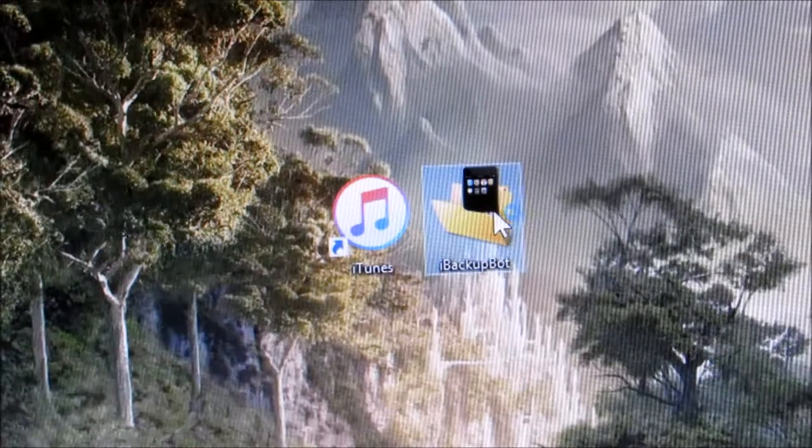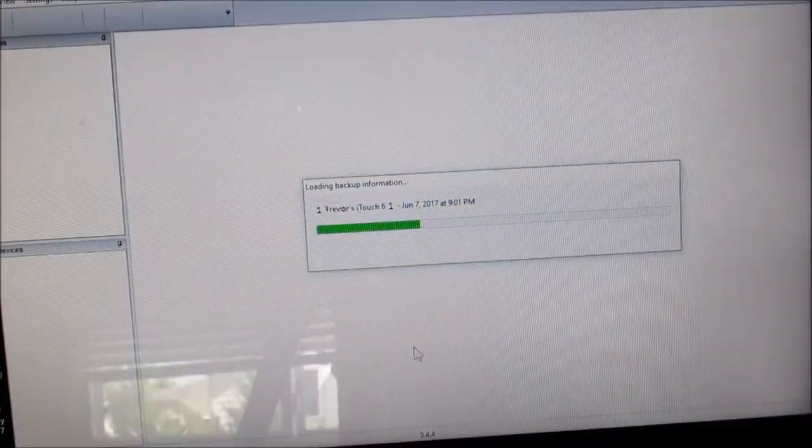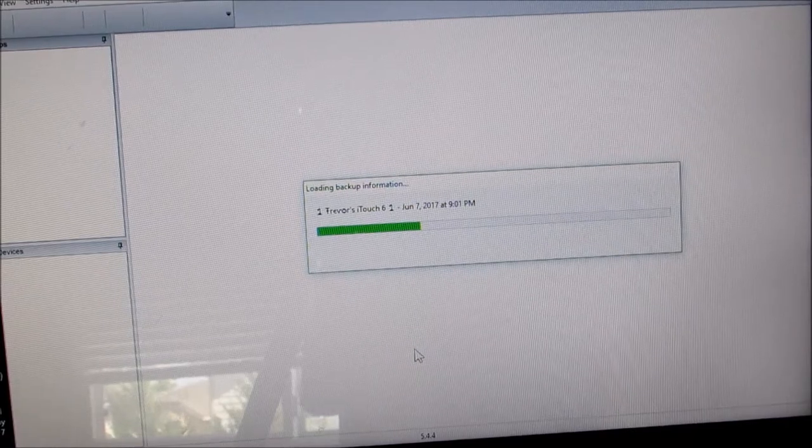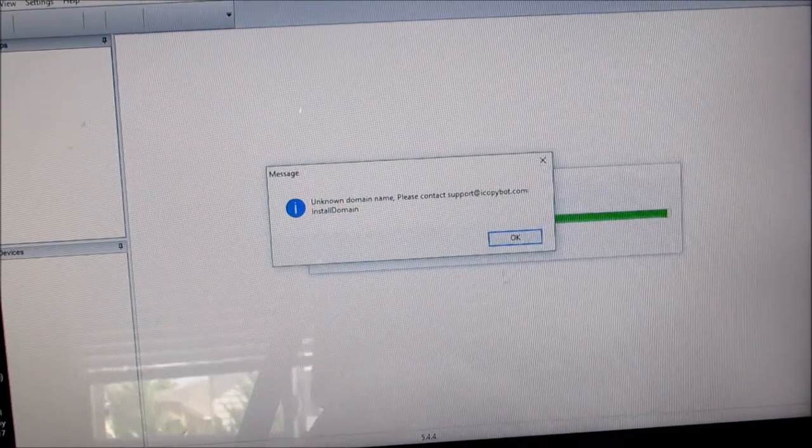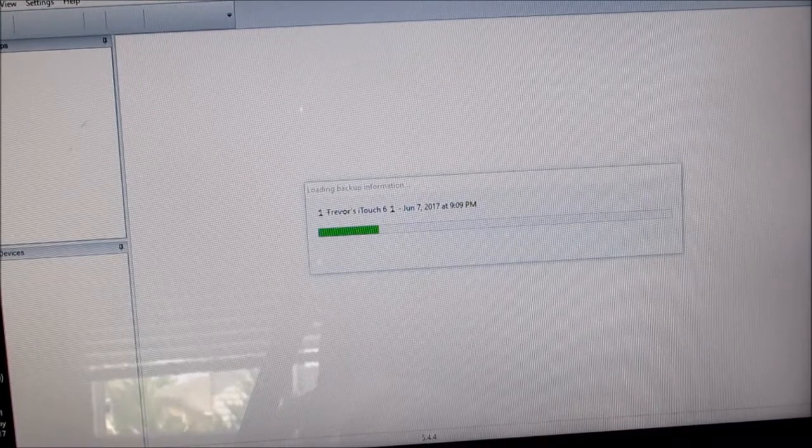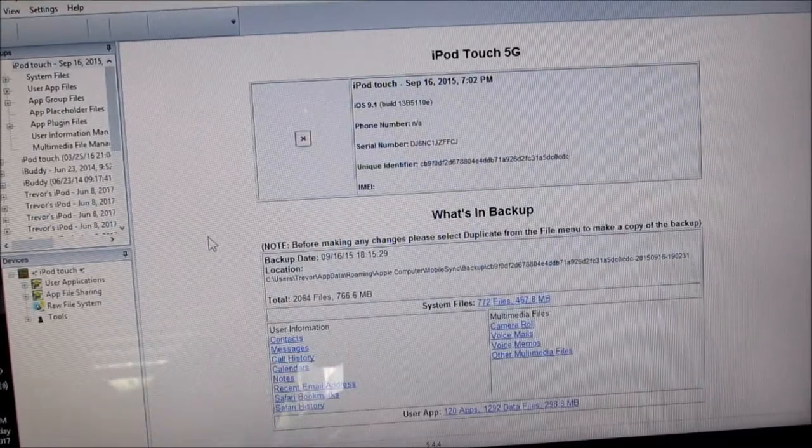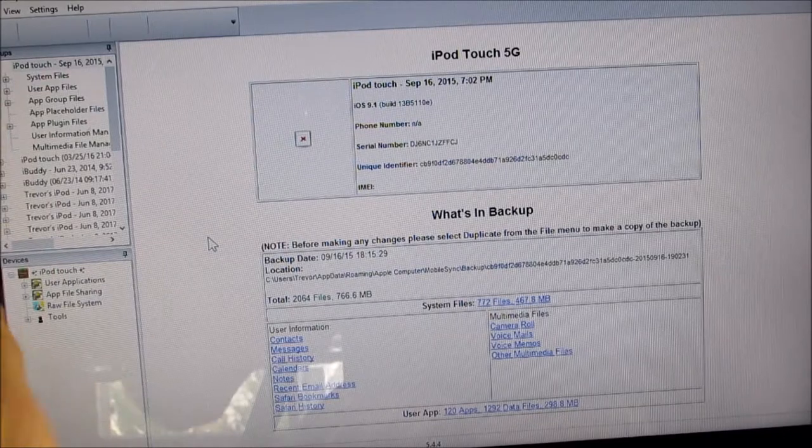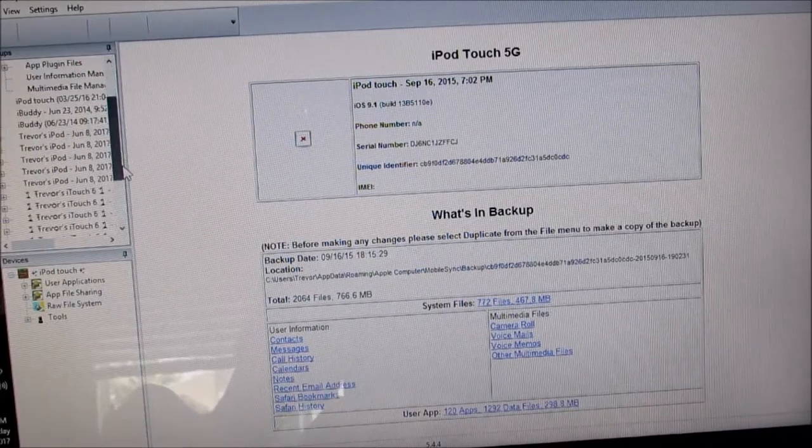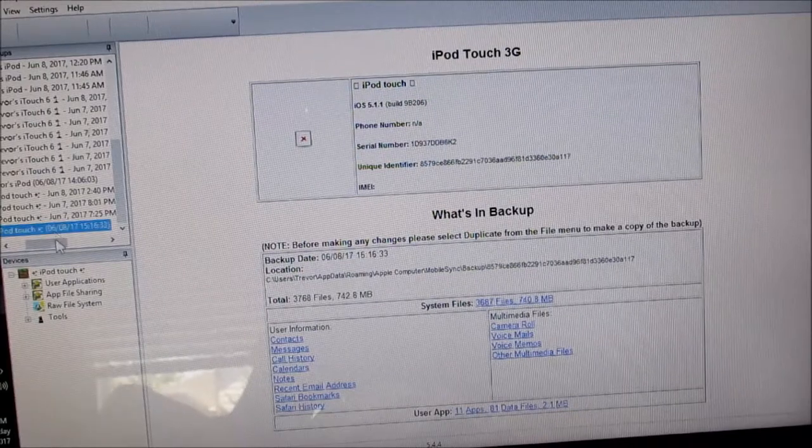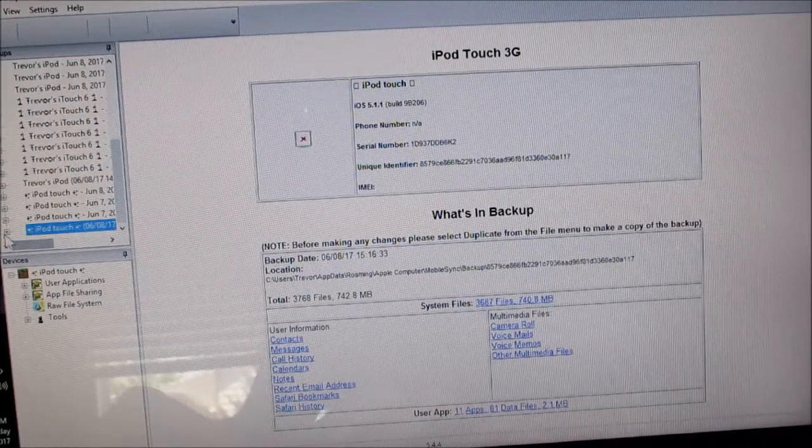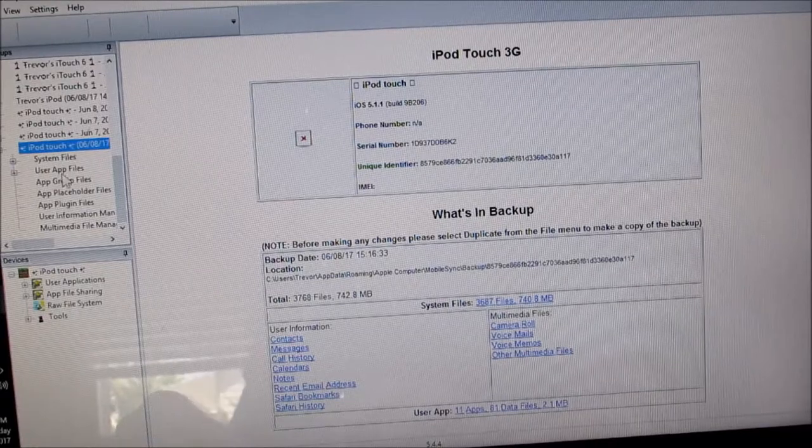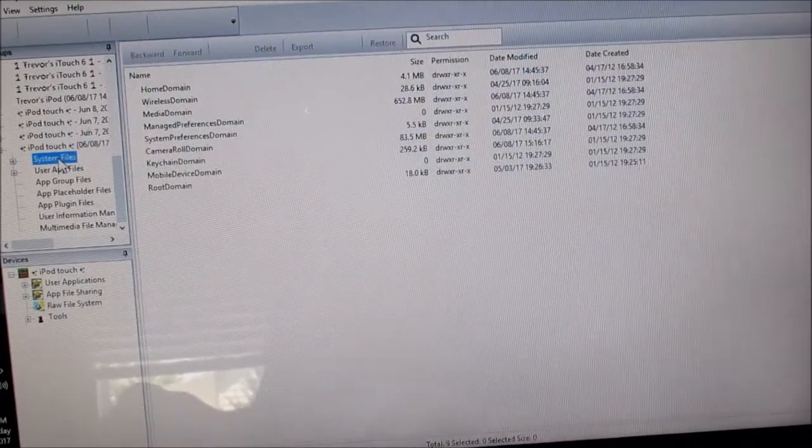Now, we're going to open iBackupBot. Now, this might take a few minutes to load. And if you see any error messages pop up, just click OK. Like this one, just click OK. And wait for it to load up. And now, once we're inside, we're going to find the backup we just created on the side right here. So, it will have the date and time, so you'll be able to find it easily. So, you're going to click on it. And then, click this little plus button next to it. And click System Files.